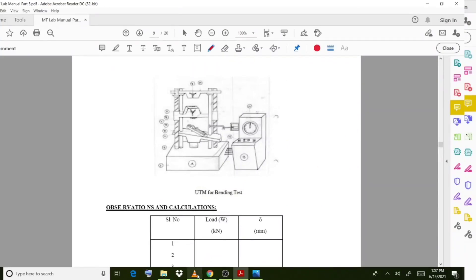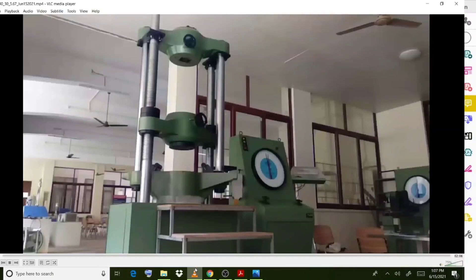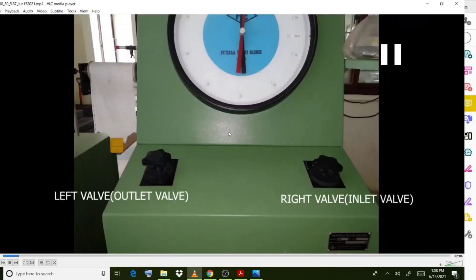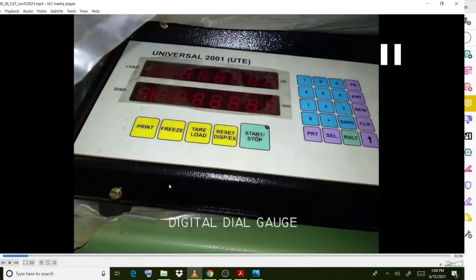Moving on to the procedure. This is our UTM machine. The upper portion is used for tension tests on mild steel, and the lower or bottom portion is used for timber or the bending test experiment. This is the right valve — the inlet valve — and the left valve — the outlet valve. Using these valves we control the load variations. This is the digital dial gauge, from which you will get the deflection values.